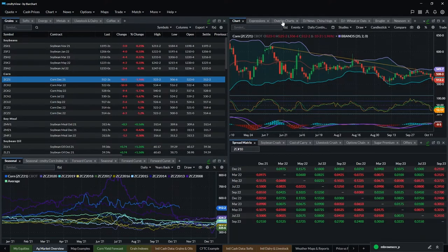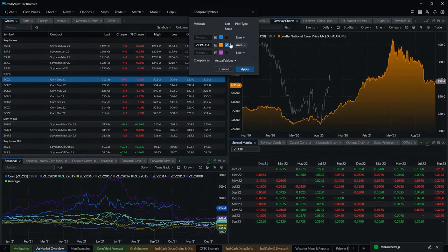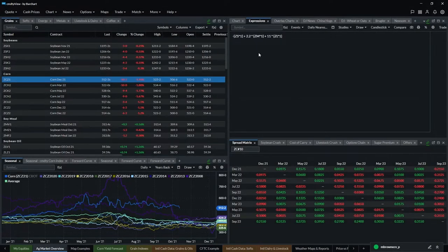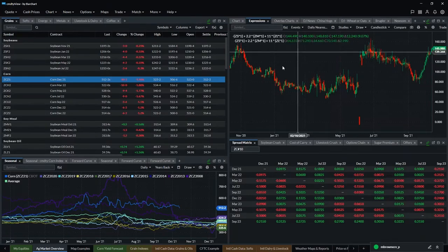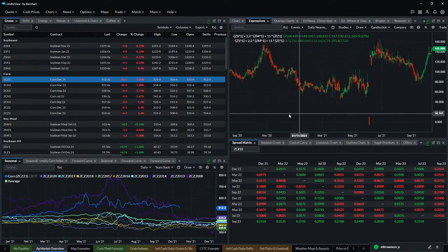You can do comparison charts — overlays. Bring up any contract, go to Compare, and add another instrument. It doesn't have to be a futures contract — it can be a cash price like our commodity national corn price index, or fundamental data such as CFTC data versus price. The Expressions tool works here too — you can view the full history of, say, the soybean crush spread in chart form. The overlay charts are very powerful.